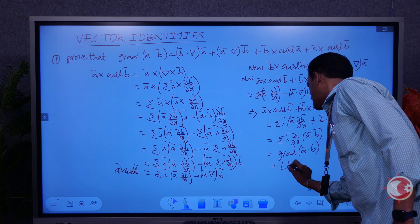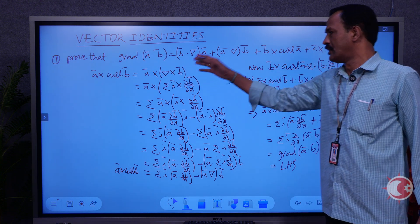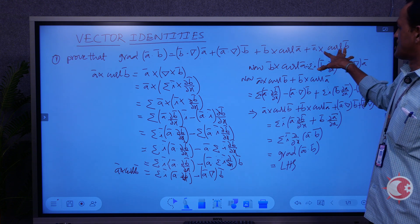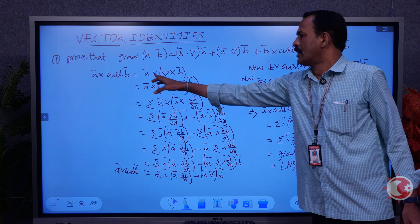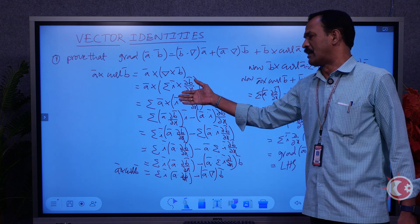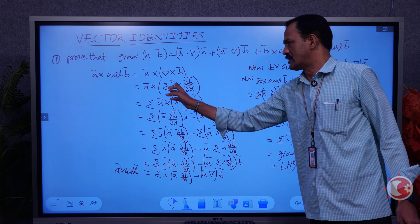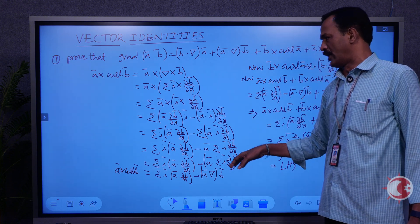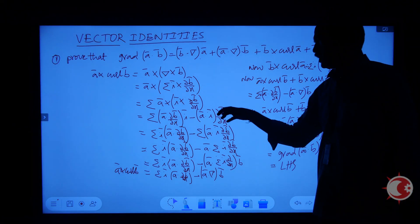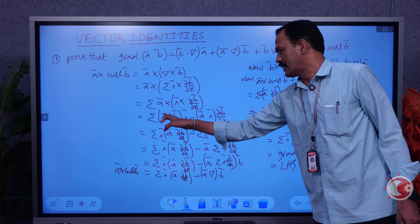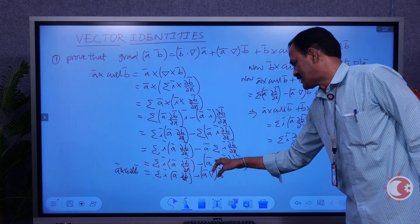To summarize the proof: the question asks us to prove that grad(A·B) has four terms on the RHS. Taking A×curl(B): curl(B) is del×B, writing in sigma notation as sigma i-bar×(∂B/∂x). Since A is independent of sigma, A×(i×∂B/∂x). Applying the vector triple product: (A·∂B/∂x)i-bar minus (A·i-bar)(∂B/∂x), writing A in front.